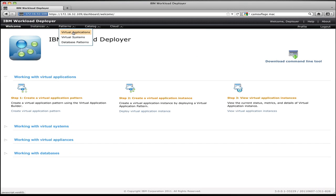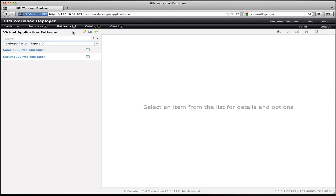To get started deploying an application, the first thing you do is go to the Patterns menu and select Virtual Application Patterns. Virtual Application Patterns are the way that you can use the platform-as-a-service features within Workload Deployer to simply bring your application to the cloud, define the basic structure of your application, and deploy it without having to worry about middleware, middleware configuration images, how to configure clusters, or any of the complex behavior required to support the execution of your application.